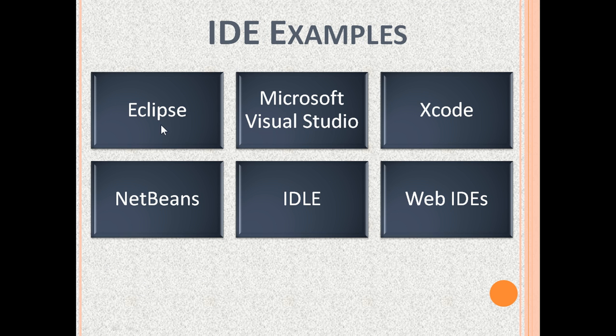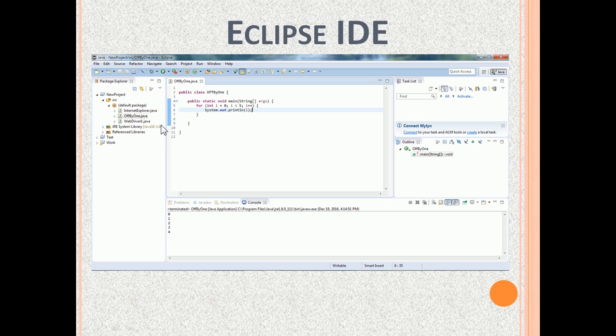Eclipse is a popular free IDE. It is well known for Java programming. It has language support also for C, C++, PHP, Python, Perl and Ruby.